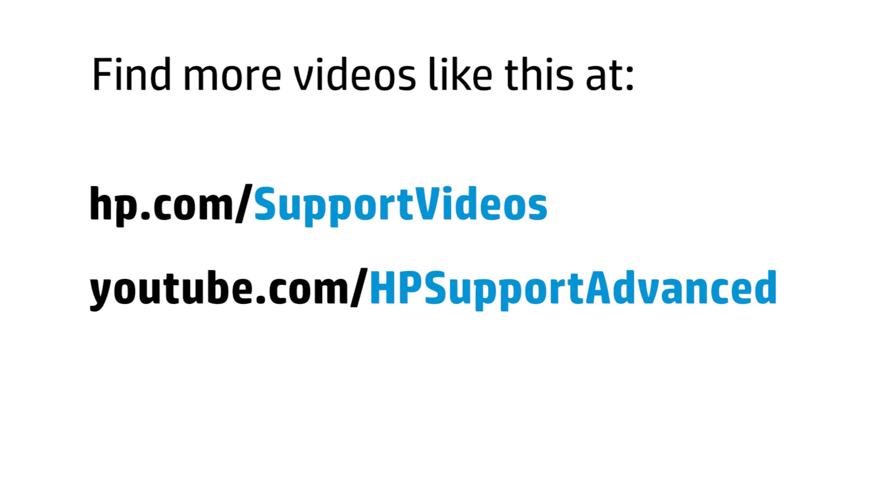You can find additional helpful videos at www.hp.com/supportvideos and on our YouTube channel.